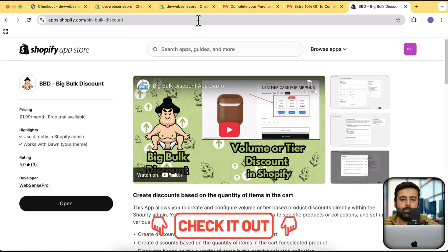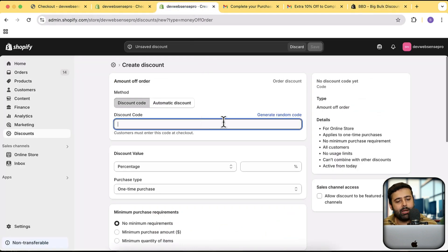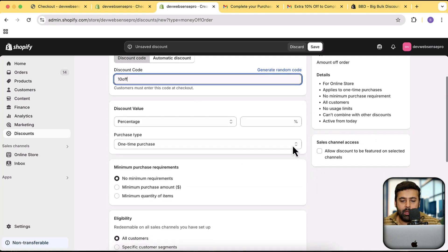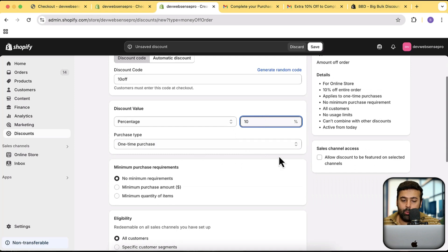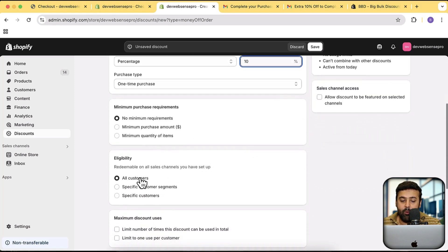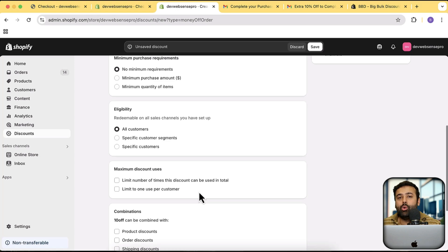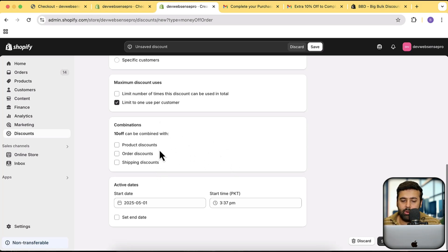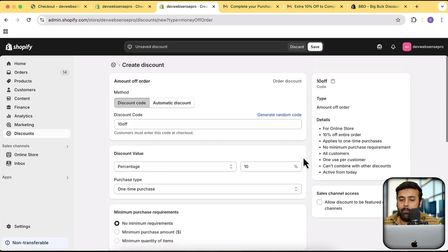Back to the tutorial. I'm going to name the discount code '10OFF' — that's the code I'll add to the abandoned checkout email. I'll give it a 10% discount, set it for one-time purchase, applicable to all customers, and limit it to one use per customer. I'll leave the combine discounts option blank since I have no other discounts. Set the active date to today and click Save.